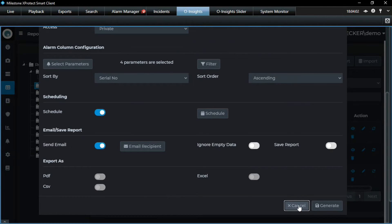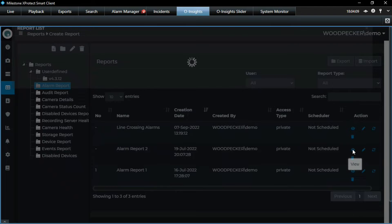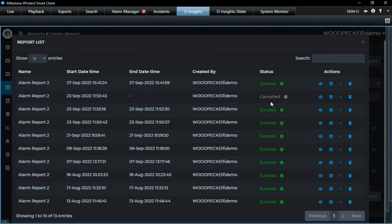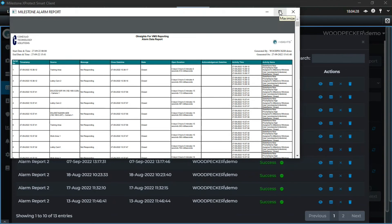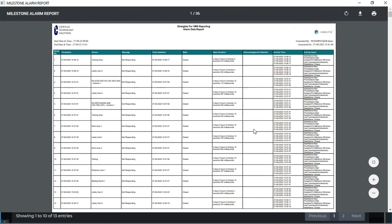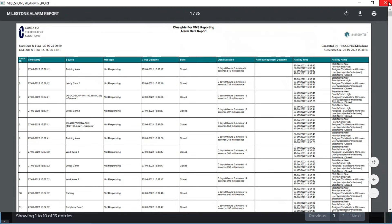Every time the report runs it's recorded. If you click View, it shows all the runs of the report — cancelled runs show as cancelled. You don't have to go to any file folder or email to check your reports — you come here, search by time, see all the reports, and click Open to view the data right there. Everything is in just one place in the smart client.